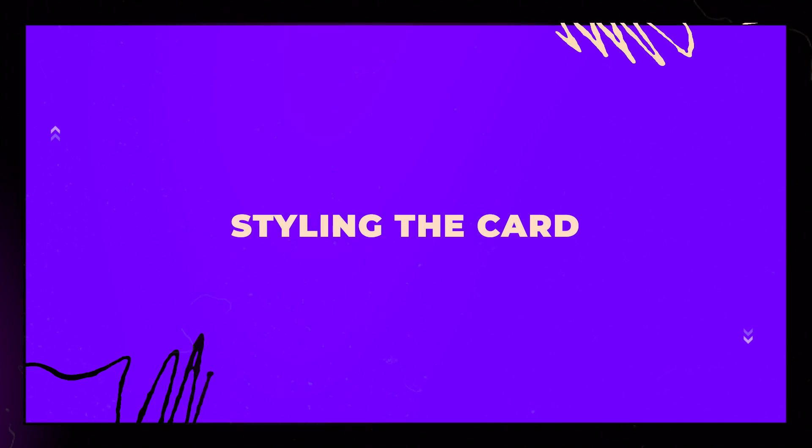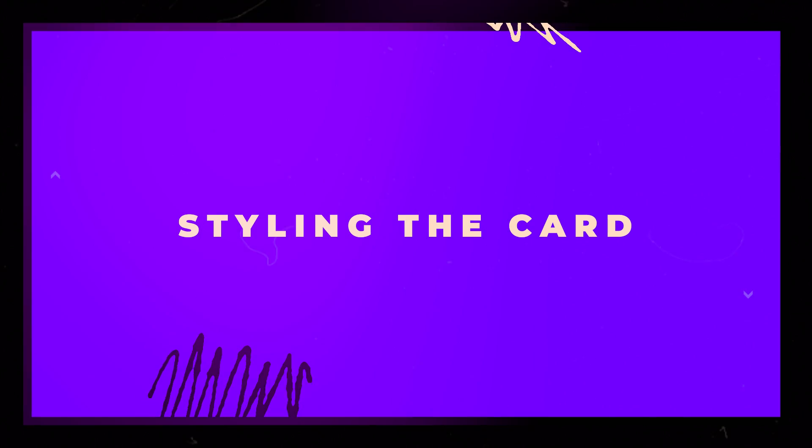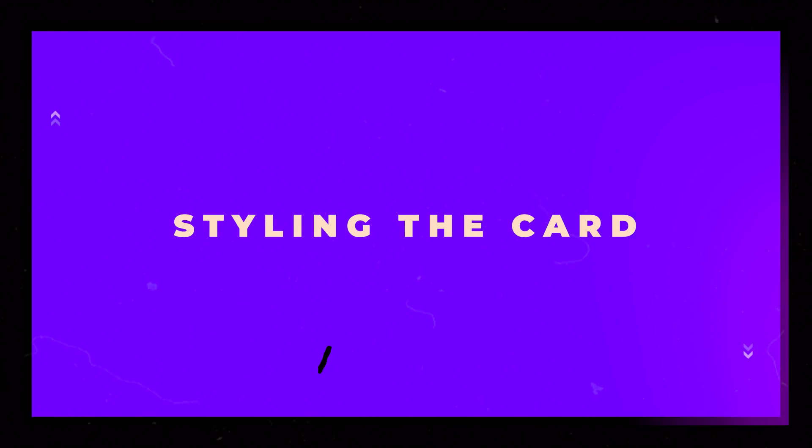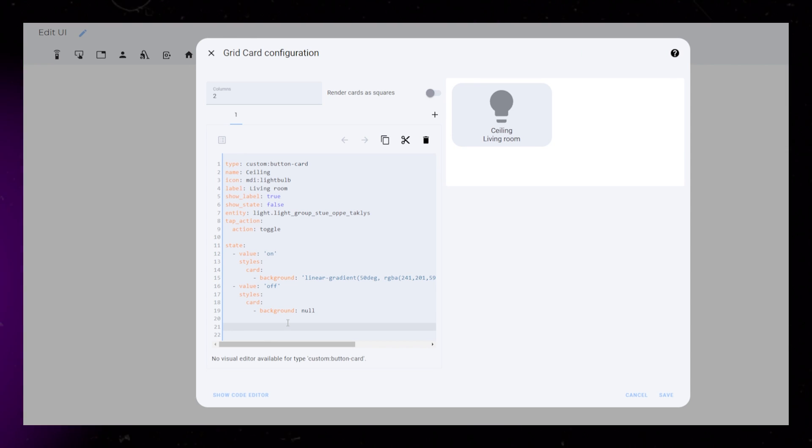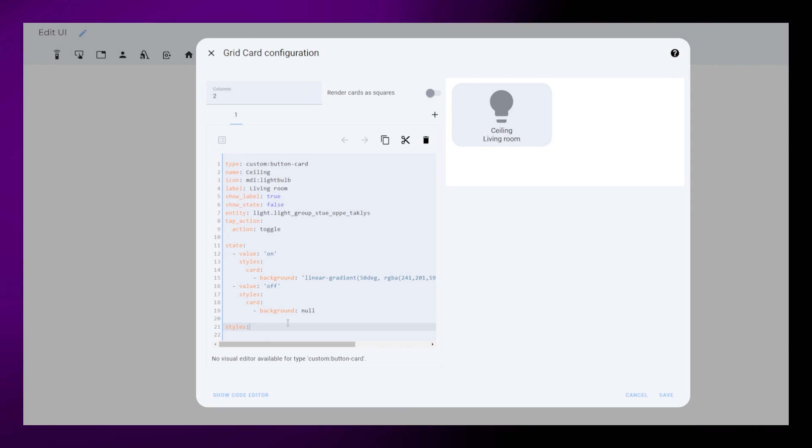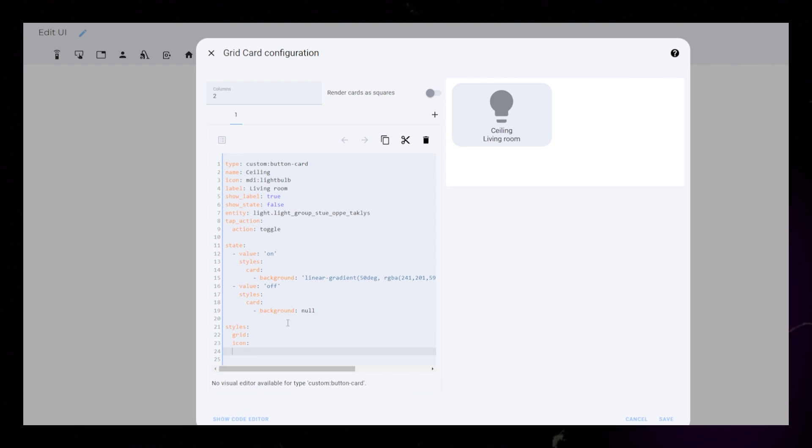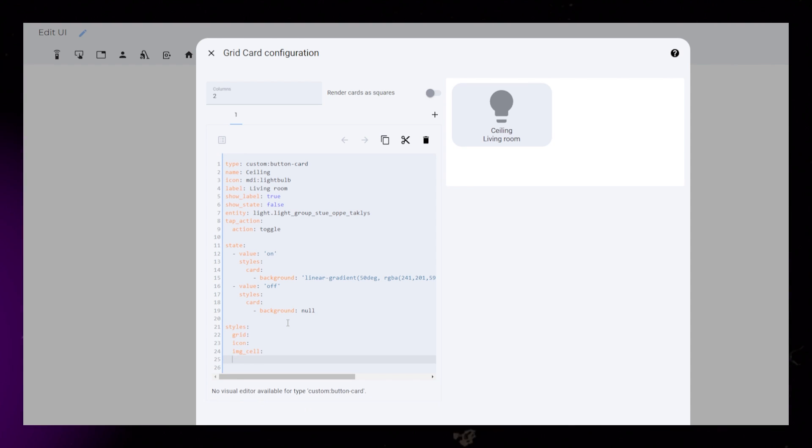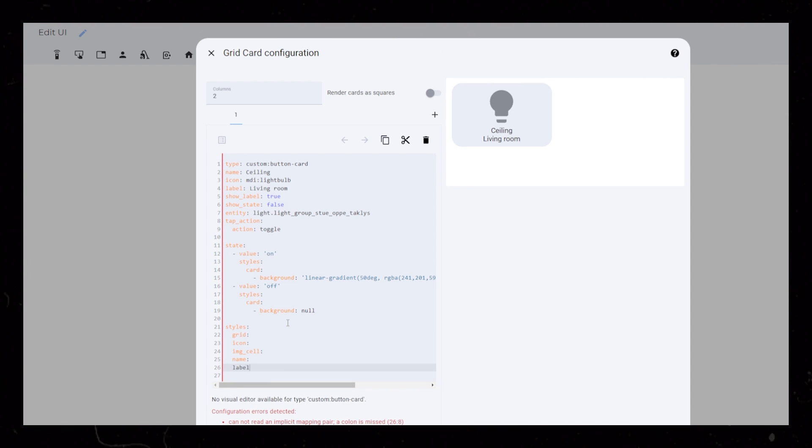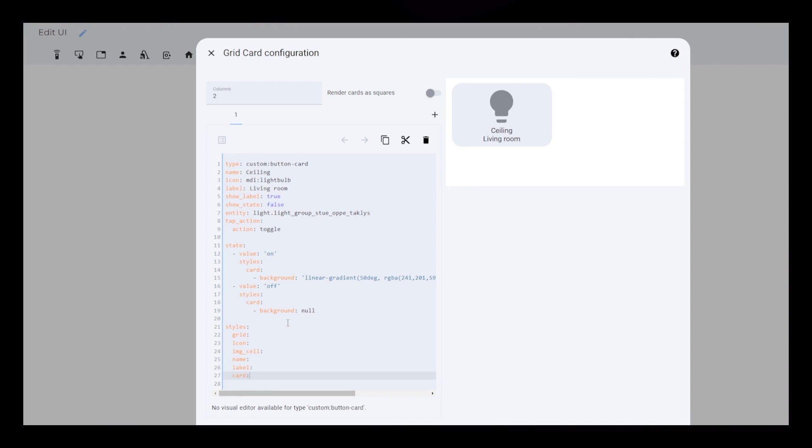Then it's time to start styling the card. If you watched my previous video, then this will be familiar. Under Styles, I add Grid, Icon, IMG, Cell, Name, Label, and Card.